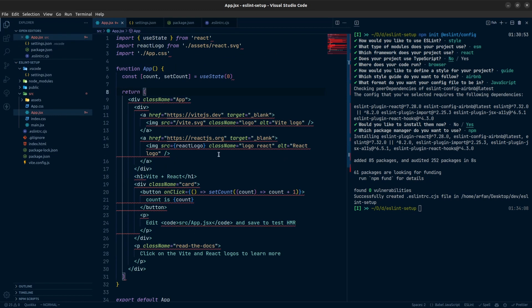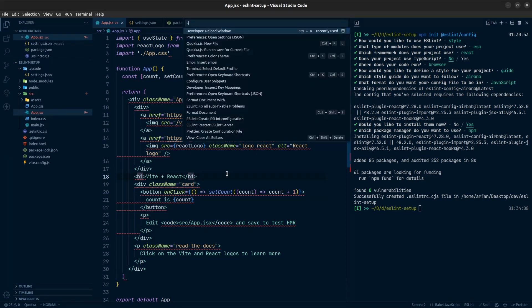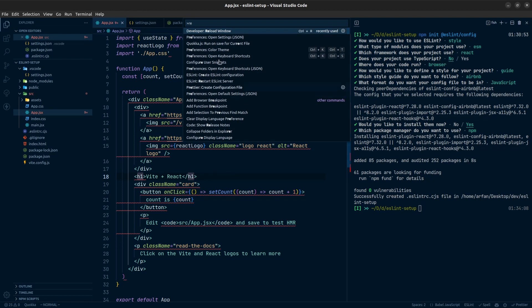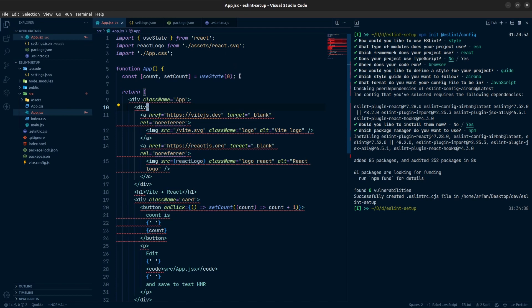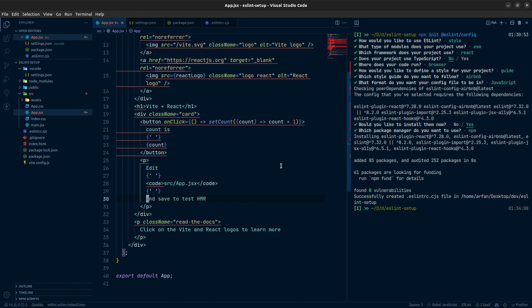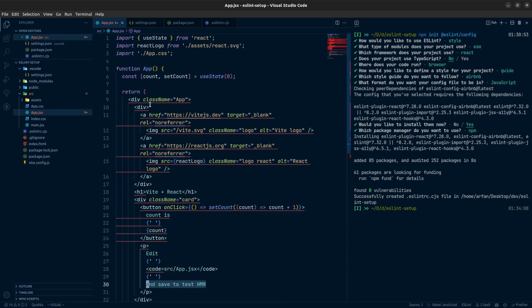Once you have these settings you are ready to go. Before saving the file, I want to reload the window. Using Ctrl+Shift+P, type reload window and reload the current VS Code window — sometimes things won't work until you do this. Now if I press Ctrl+S to save the file, you can see all auto-fixable errors are fixed automatically. If I add some extra indentation and save, all the extra tabs are removed automatically — the formatting is working.